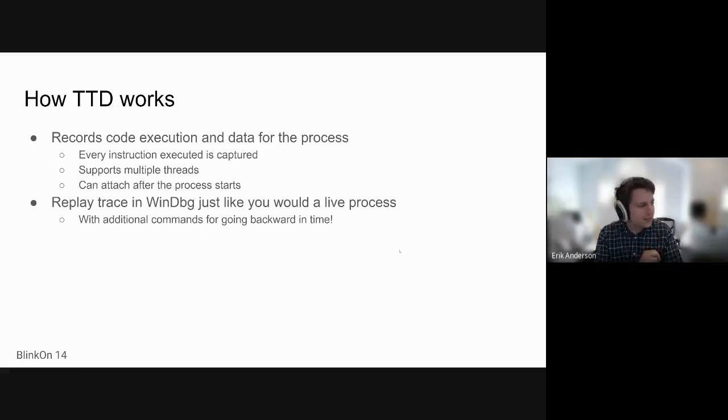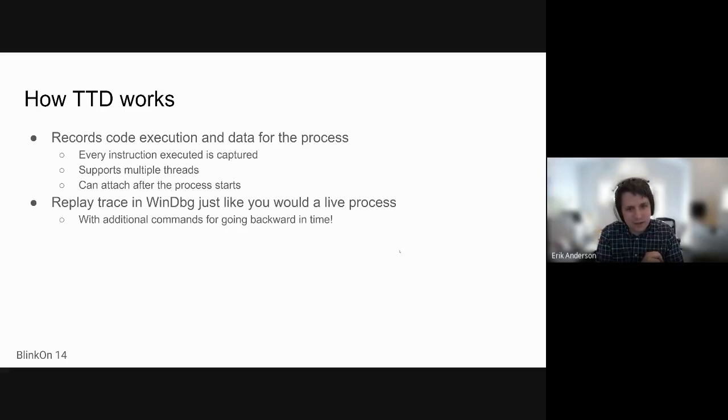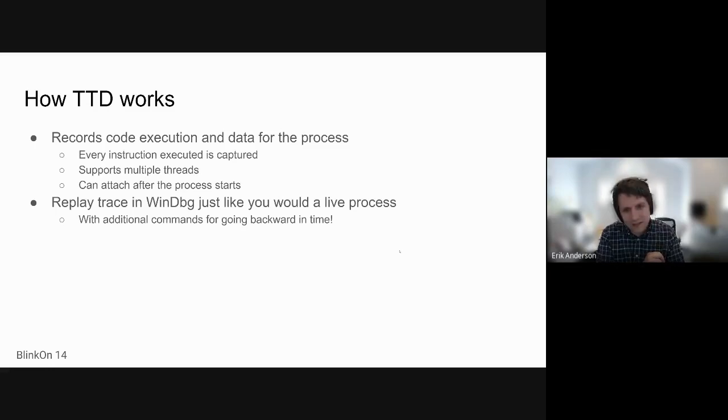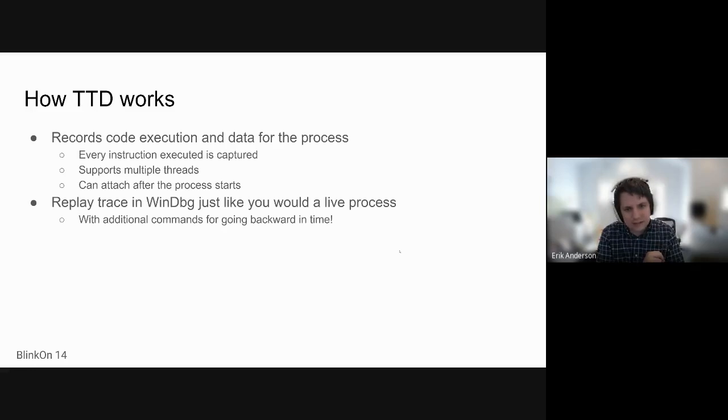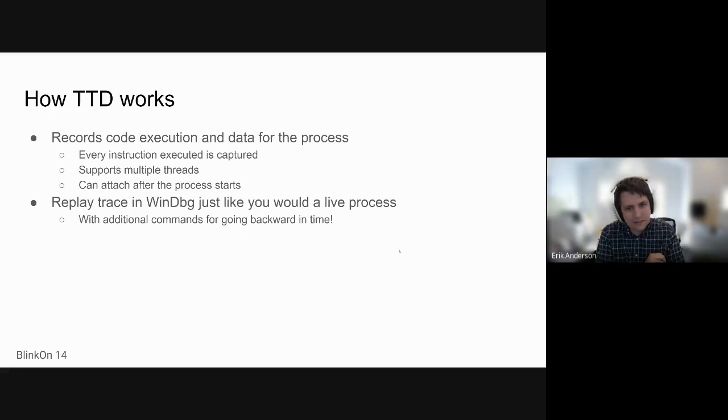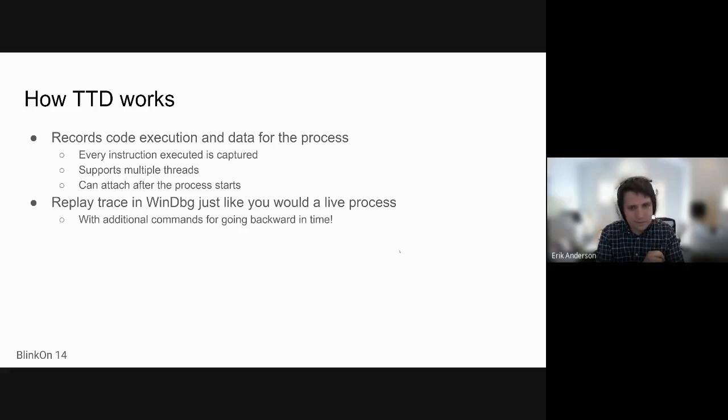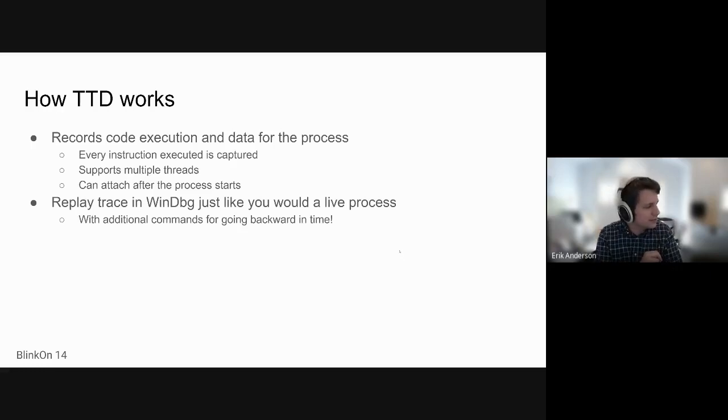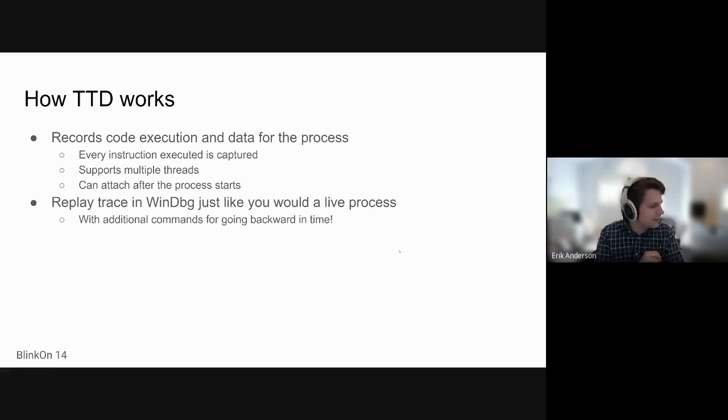It supports multithreading. I know this is similar to RR. I don't have any personal direct hands-on experience with RR, but I believe there's a little bit of a delta there. I think RR simulates a single CPU while TTD is a little more closer to actual execution, which can be interesting for multithreaded races. And you can attach it after the process starts.